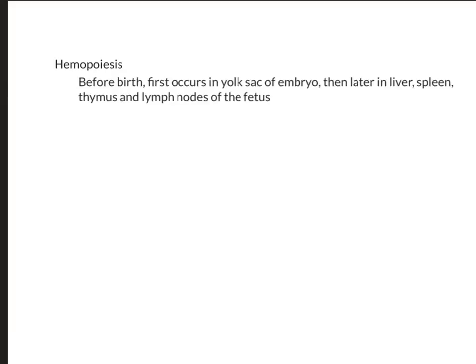Hemopoiesis, the formation of blood cells including red blood cells, white blood cells, and platelets, occurs in the red bone marrow. However, before birth, hemopoiesis first occurs in the fetus. Red bone marrow becomes the primary site of hemopoiesis in the last three months before birth and continues as the source of blood cells after birth and throughout life. Red bone marrow contains pluripotent stem cells, which have the capacity to develop into many different types of cells.